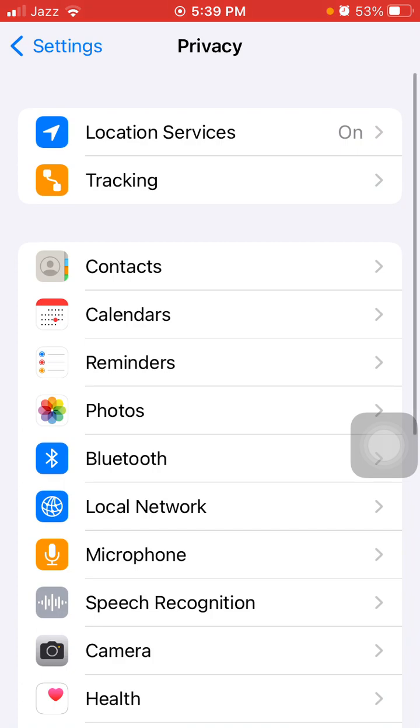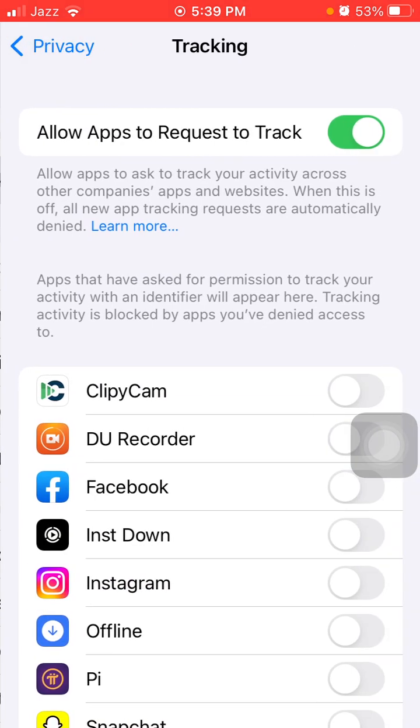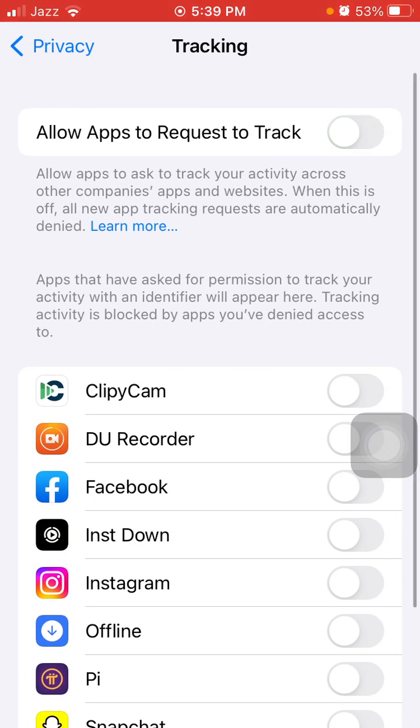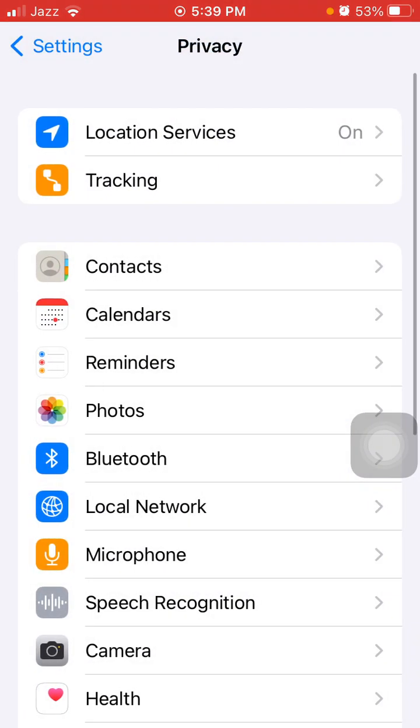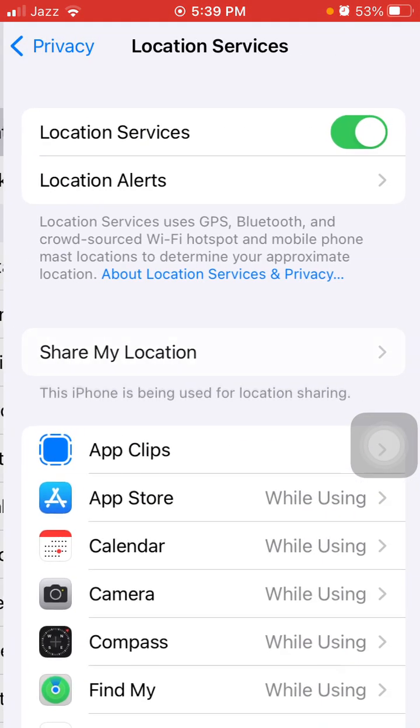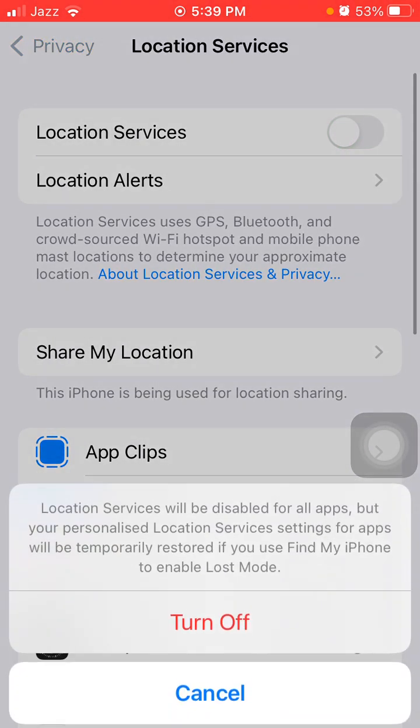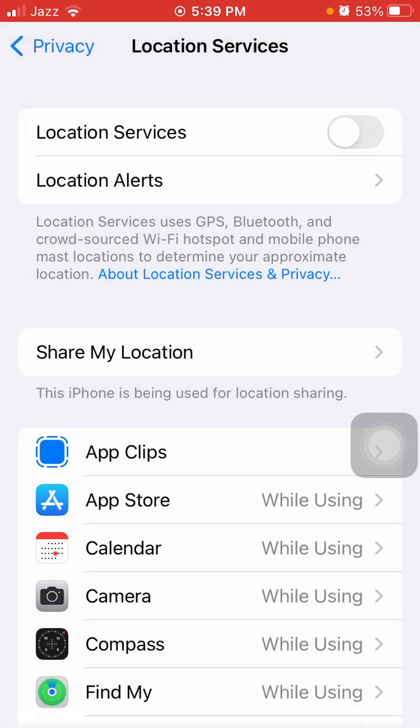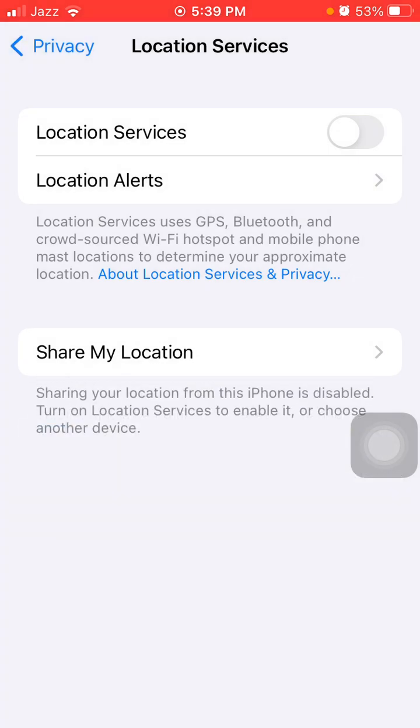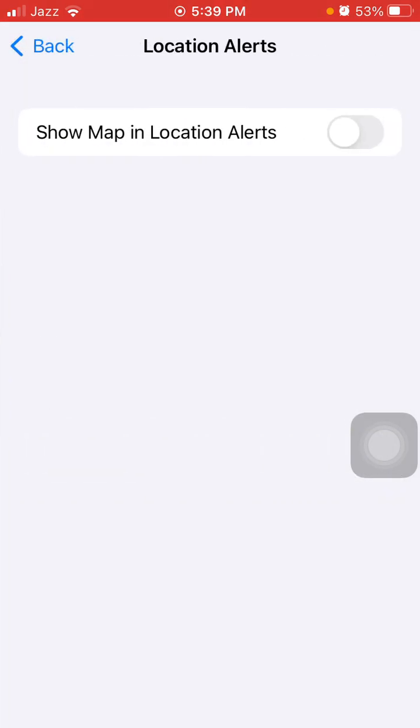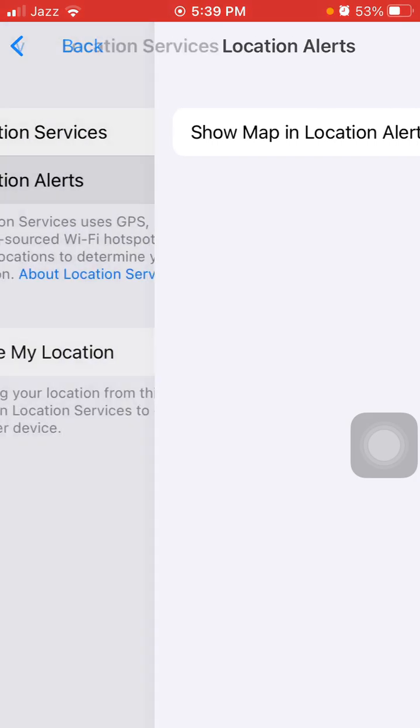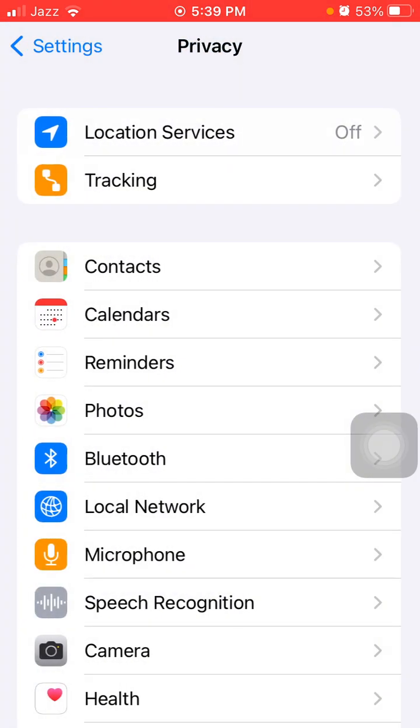Tap Tracking, now turn off 'Allow Apps to Request to Track'. Then go back to Privacy and tap on Location Services. Turn off Location Services, then tap on Location Alerts and turn off 'Show Map in Location Alerts'.